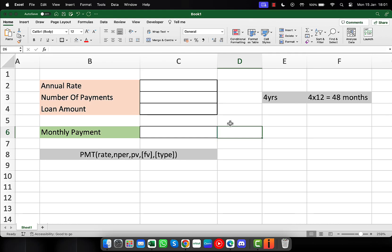In Excel, to calculate monthly payments, you can use the PMT function. In this example, we're going to enter the annual rate and then the number of payments we have to make, the amount that we'll be borrowing, and then we'll use the PMT function in this cell to calculate the monthly payment.